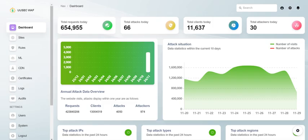Before we wrap up, let's not forget about the community that supports UUsec WAF. There's an avenue for users to submit bugs, discuss features, and help develop the tool further. It's a collaborative effort, bringing together tech enthusiasts and professionals to enhance web security.